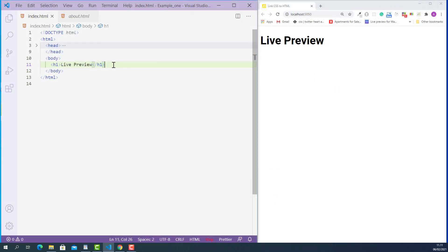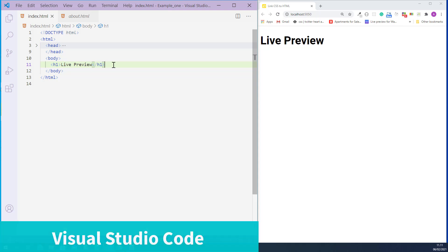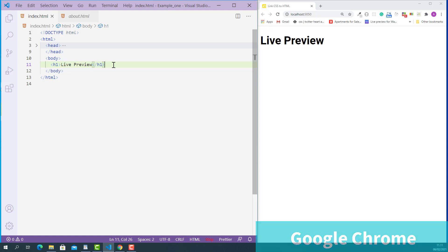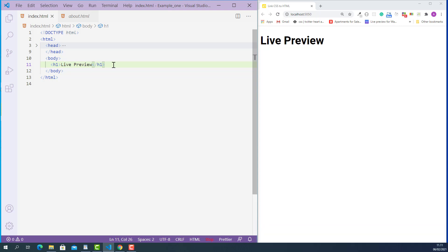Here on the left, I open up the HTML document I created for this lecture using Visual Studio Code, and on the right, I open up the same HTML document using Google Chrome. To embed other websites into our current web page, we can use the HTML iframe tag.